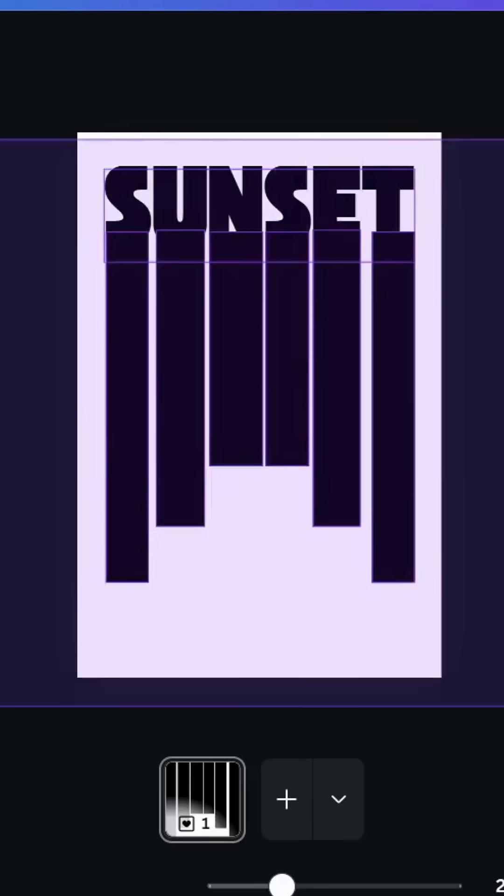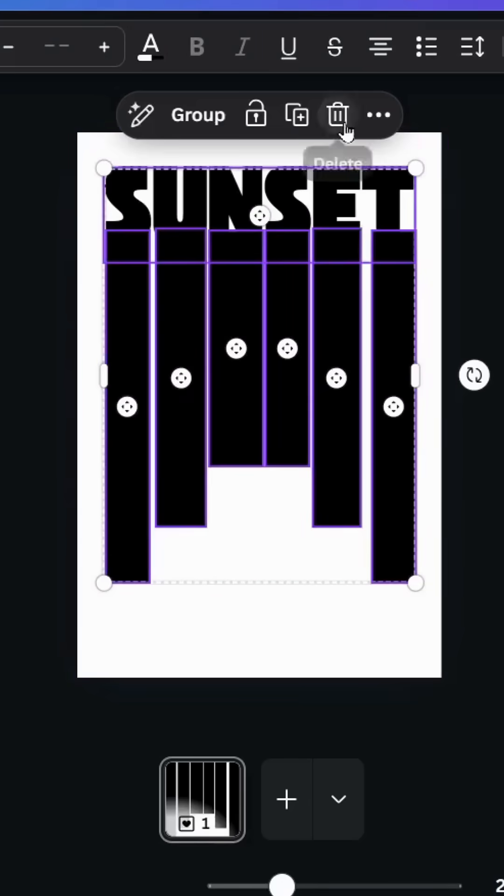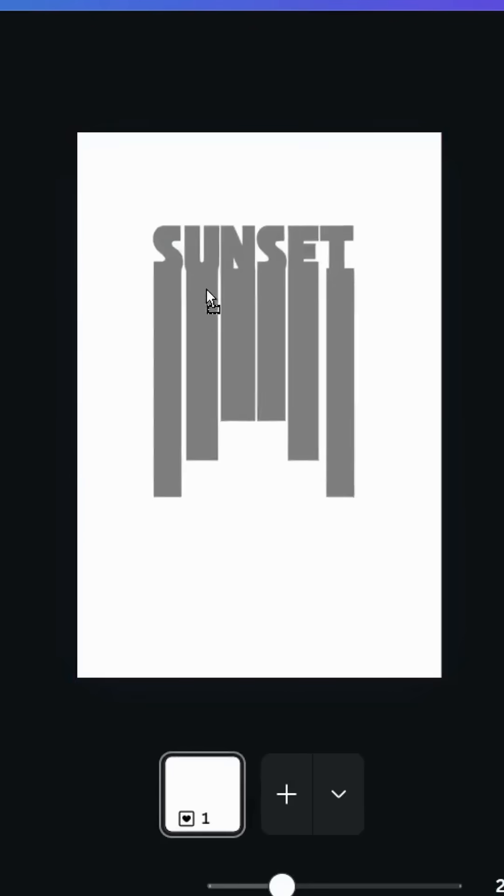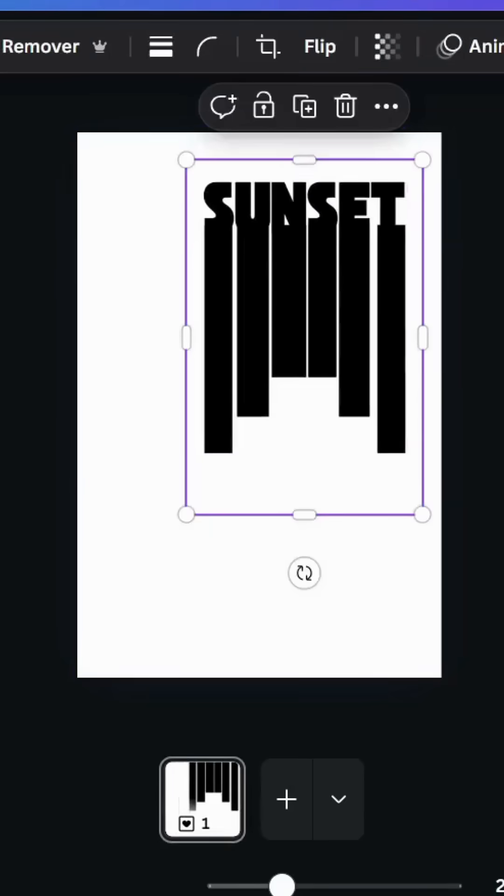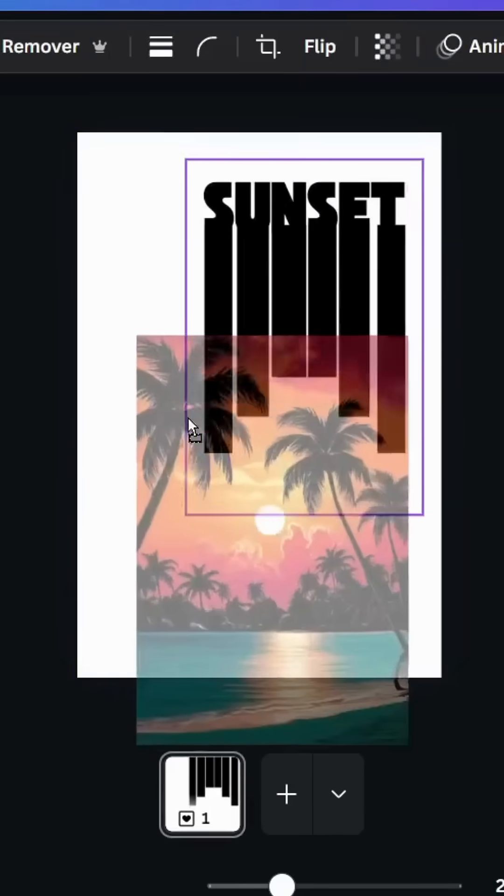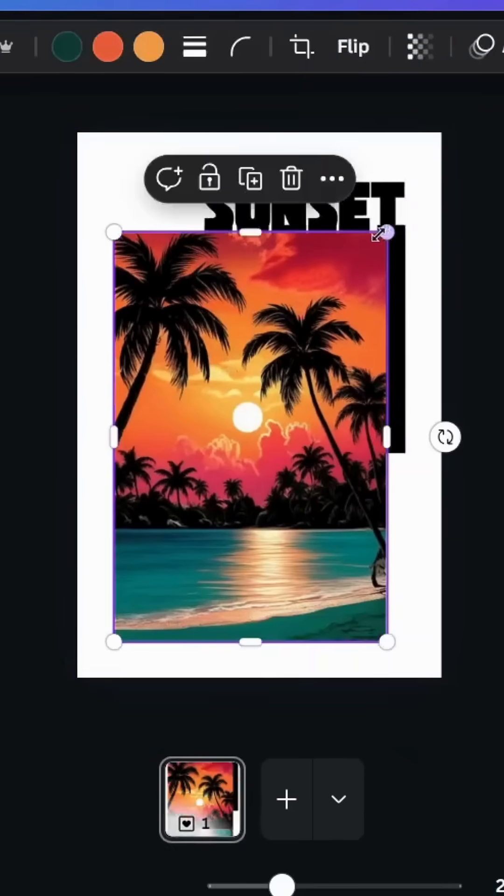Just delete all these elements and drag the image that we made.